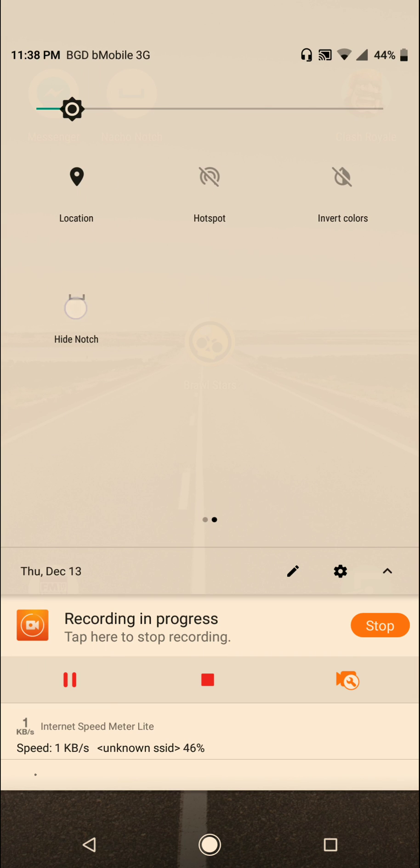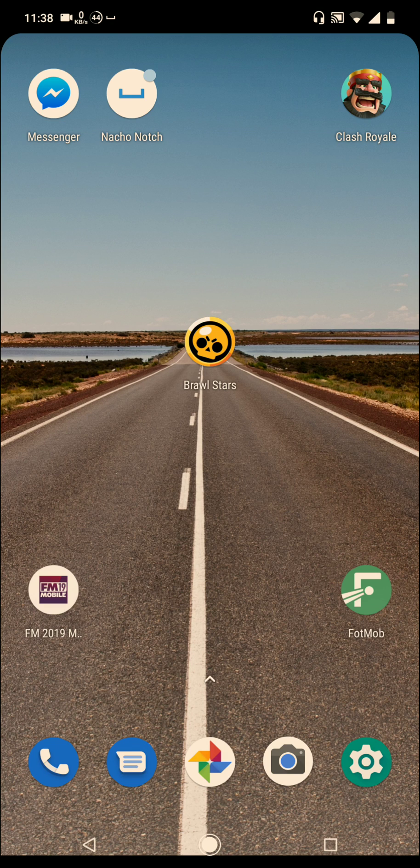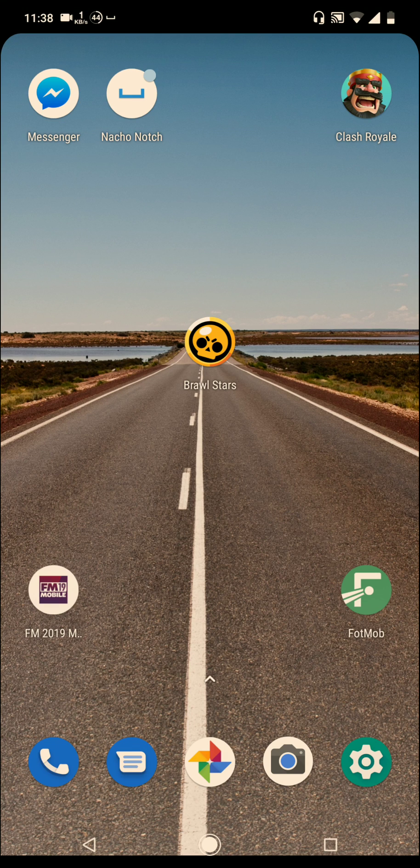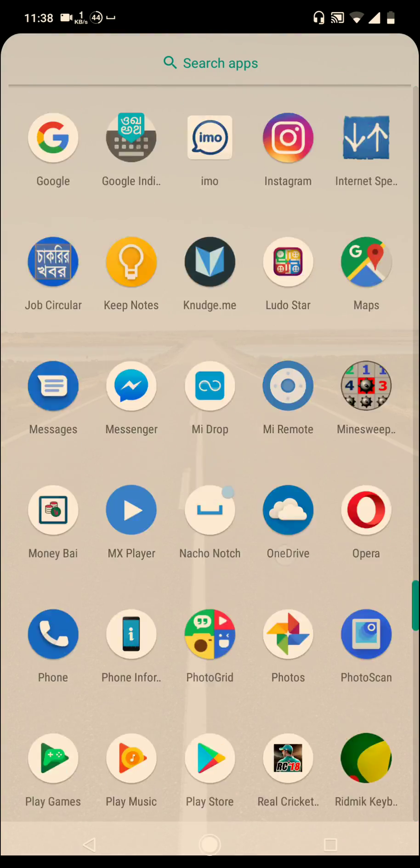And touch it. You'll find that this area is totally black, which hides the notch totally.